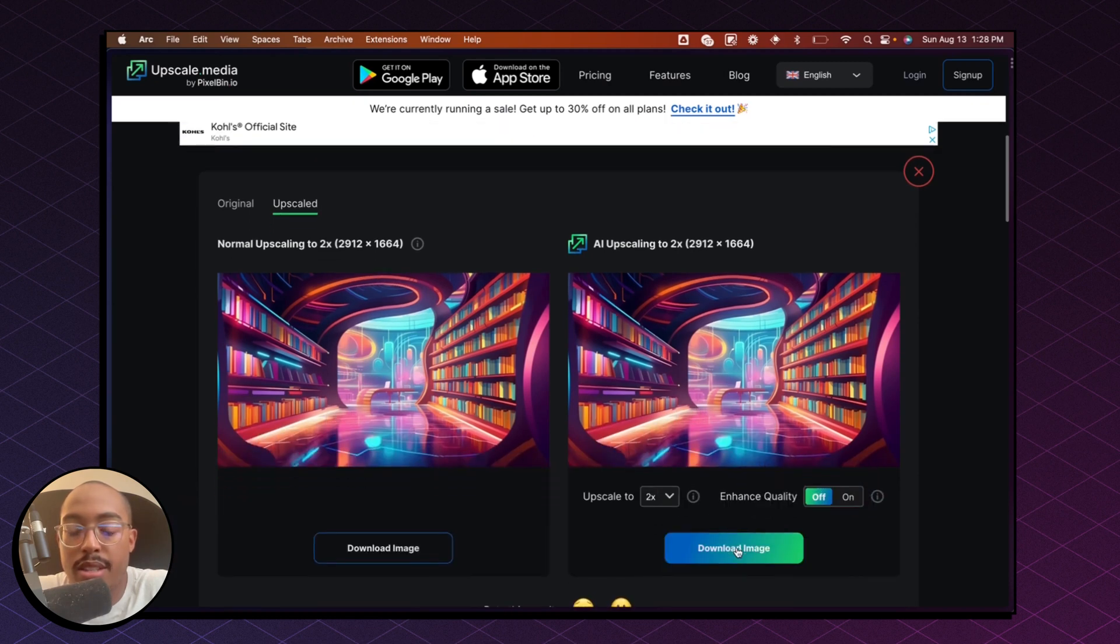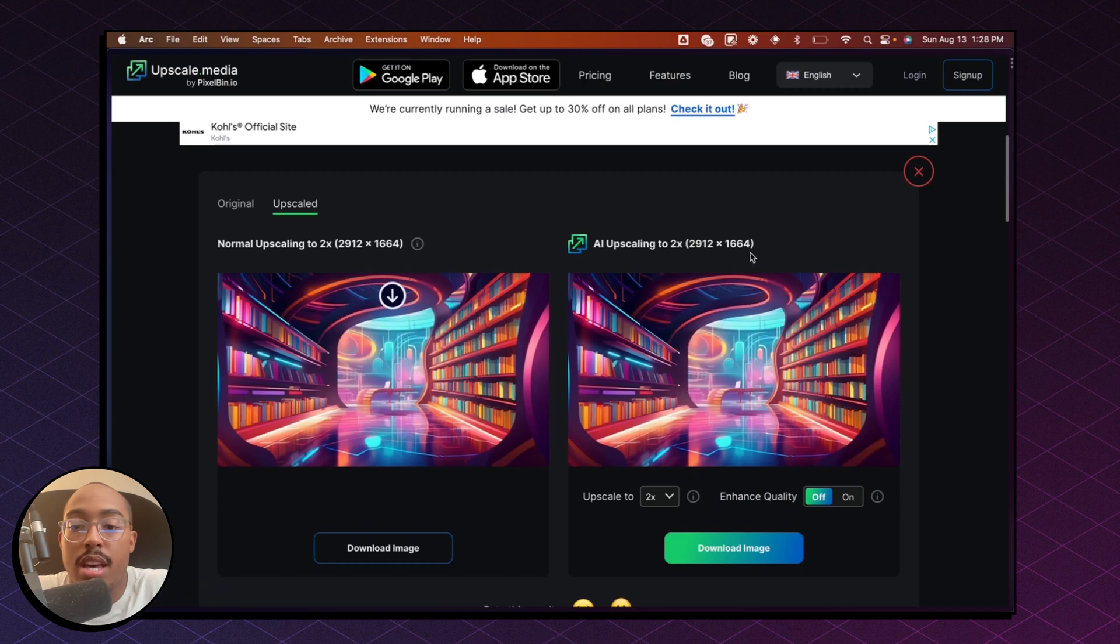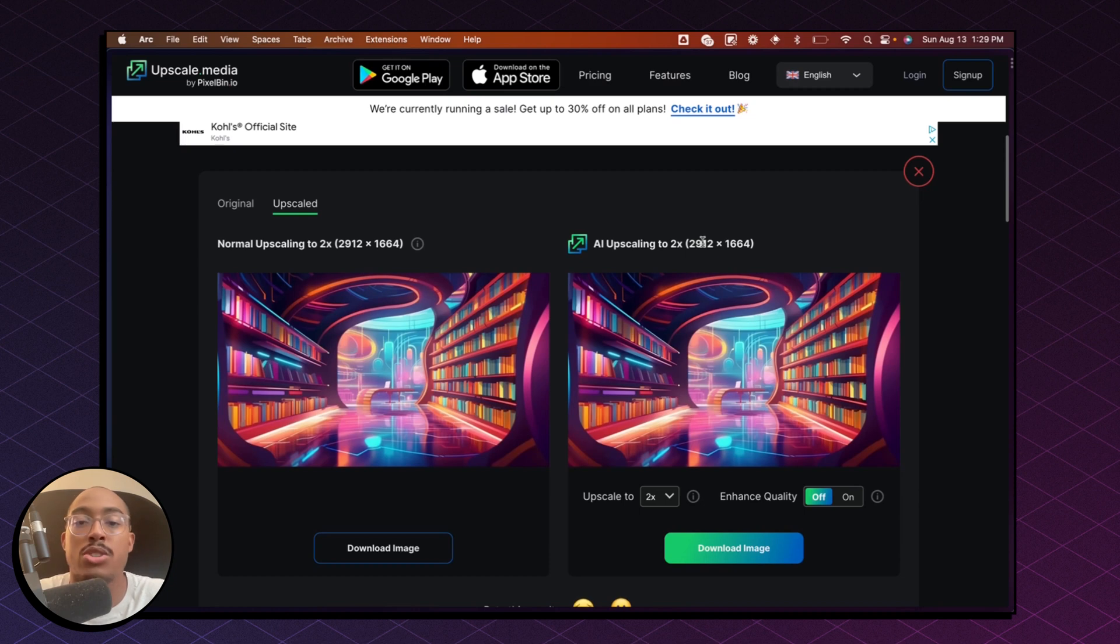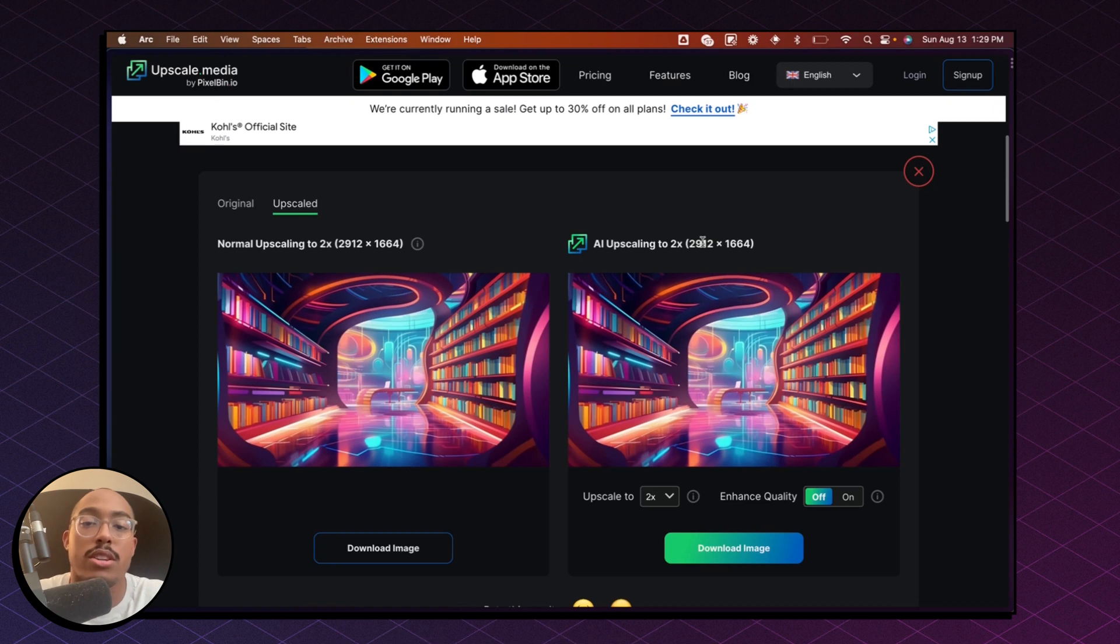And then all you have to do at that point is click on download image and you're pretty much done. It basically doubles the size of the original image so that you can have a higher quality AI generated image so you can start using it for posters, graphic design, fashion design, whatever the case may be.